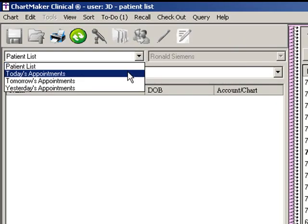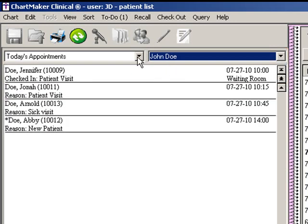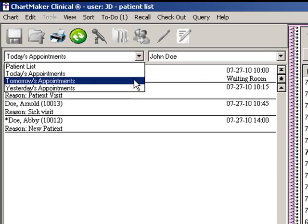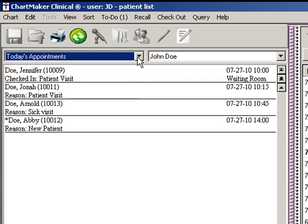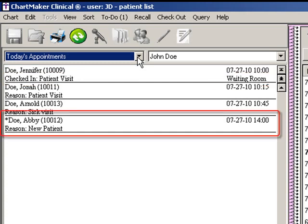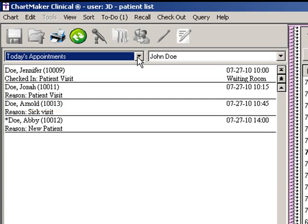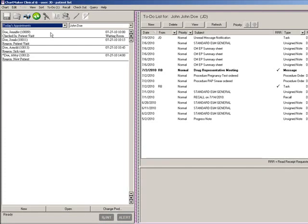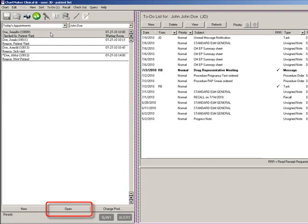You can also locate patients by viewing the appointment list for a specific provider. This information comes from the Practice Manager application and can be viewed for today, tomorrow, or yesterday. The appointment list will display patient name, chart number, appointment reason, and the appointment date and time. Any appointment scheduled after 12 p.m. will be shown in military time. If a patient has been checked in via the Practice Manager application, the patient will be shown as checked in and their location will be displayed. If a patient has an asterisk in front of their name, this indicates a chart has not yet been started for this patient. Once located, you can either double-click the patient's name or highlight that patient and click the Open button. When you return to the patient list, it will display whichever option was previously shown, so yesterday's appointment list will be the defaulted list if that was the last view.